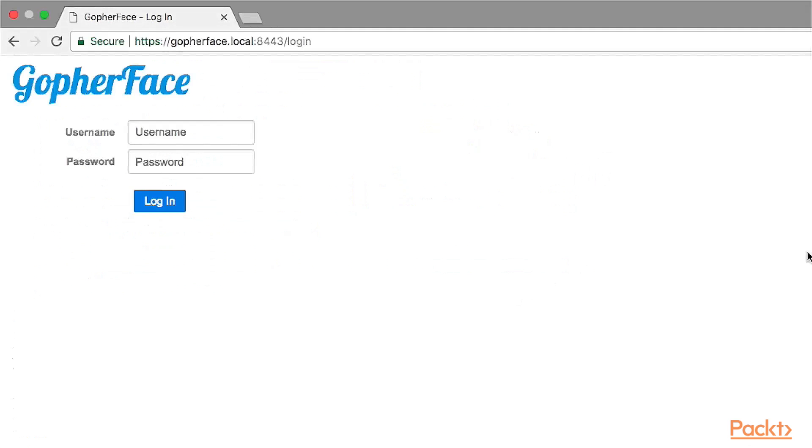After recompiling our code, let's go ahead and run the web server instance now. Let's access the login form using the login route.